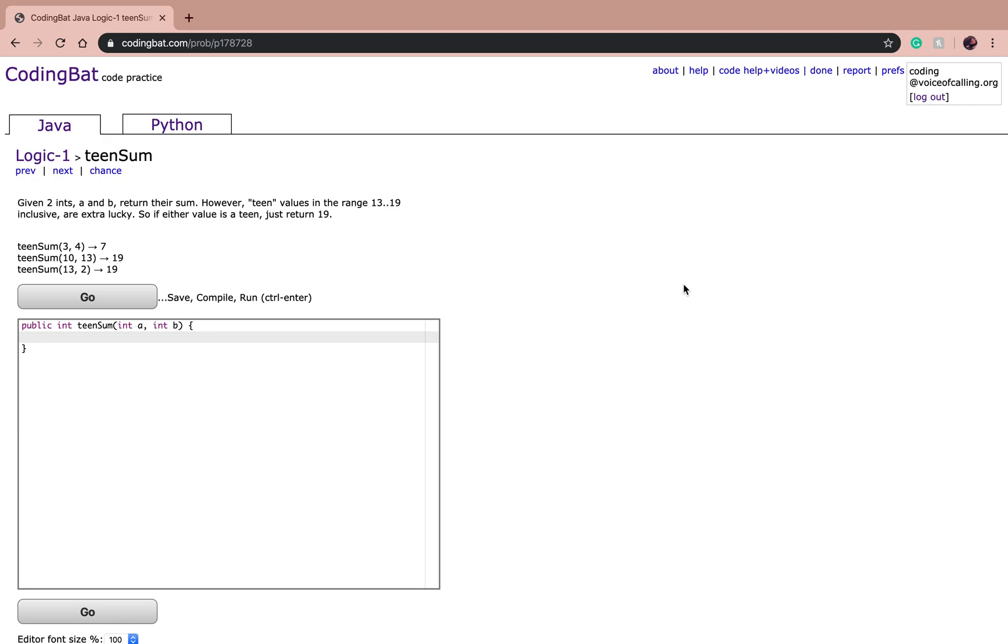So today we're going to do another CodingBat problem. This is Logic 1, teen sum. The problem reads, given 2 ints A and B, return their sum.